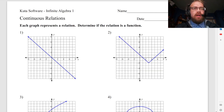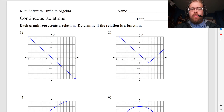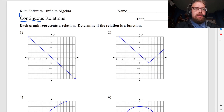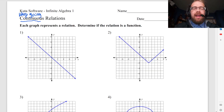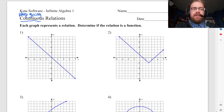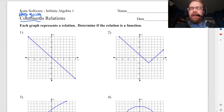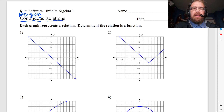This is a worksheet on continuous relations, and that might sound a little weird, but continuous just means that it keeps going — there's no gaps or anything like that. That's basically all that means, and we don't need to get too much into the specifics. It just means it keeps going. And then a relation is sort of like a function, but it doesn't have to be an actual function — a relation is literally just anything you can graph.